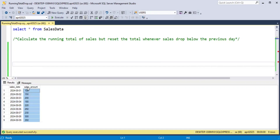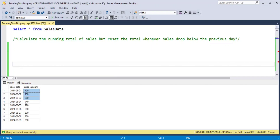Now let's look at the data. Our sales keep increasing till 200. But on the next day, sales drop to 180. At this point, we need to reset the running total.